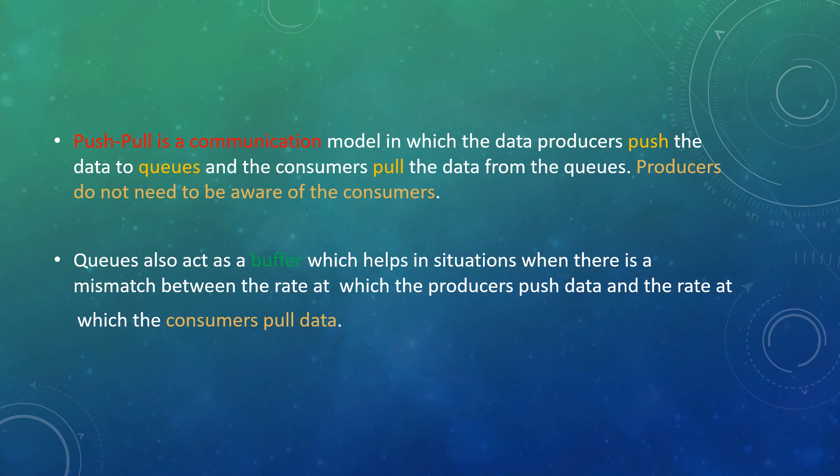Queues also act as a buffer, which helps in situations when there is a mismatch between the rate at which producers push data and the rate at which consumers pull data. If there is a mismatch, it will be managed by the queues as they act as a buffer.